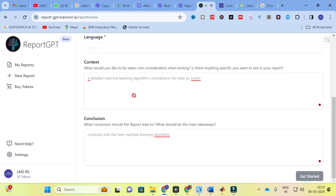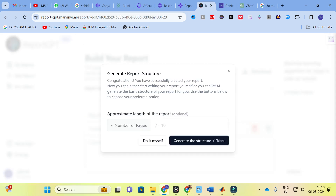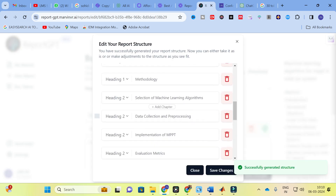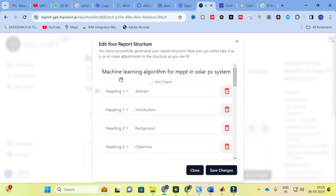After filling in the inputs, click 'Get Started.' An important setting is the approximate length of the report. You have 50 tokens for free to generate the structure. I am going to set the length to approximately seven pages, then click 'Generate Structure.'